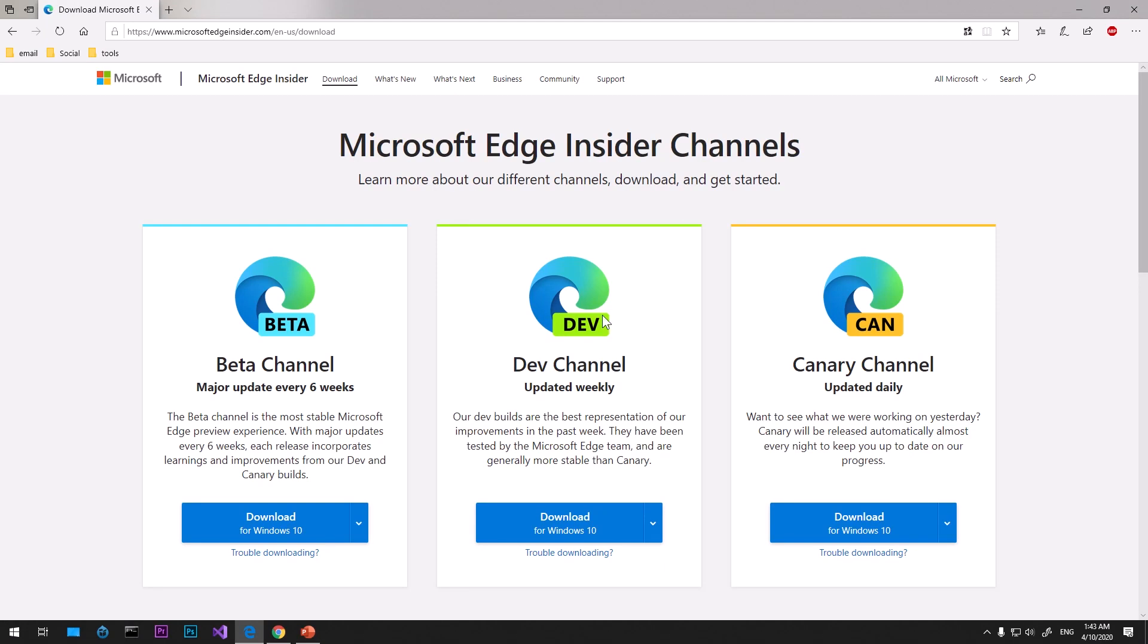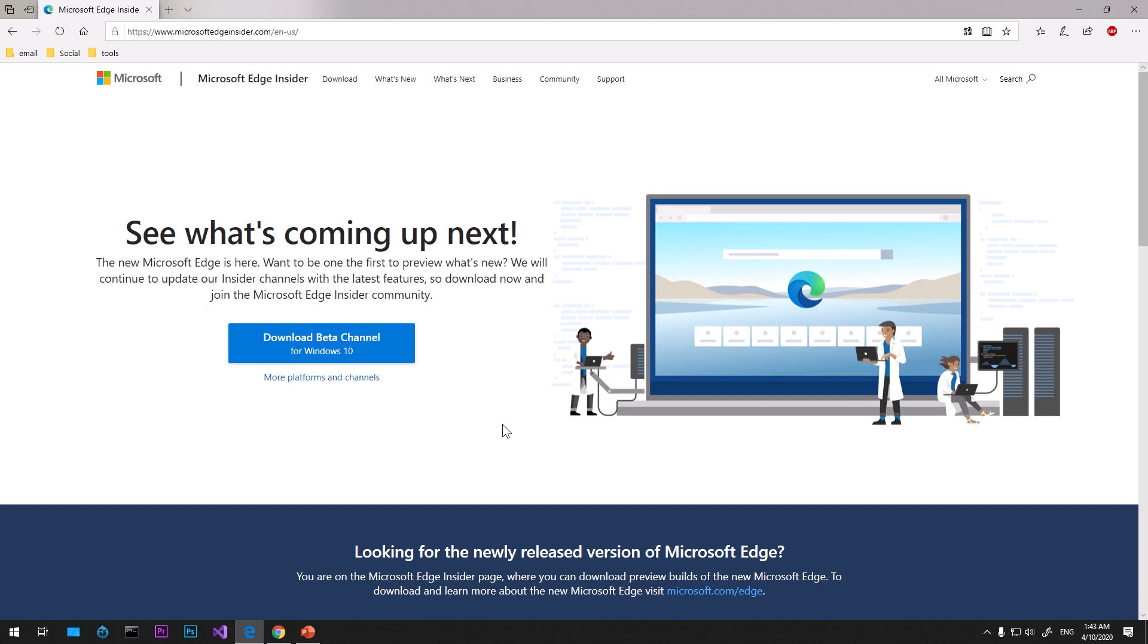Hello and welcome, my name is Amul and you are watching TubeMint. In this video I'm going to show you how to download and install the latest Microsoft Edge Insider browser. This is going to be the beta release.